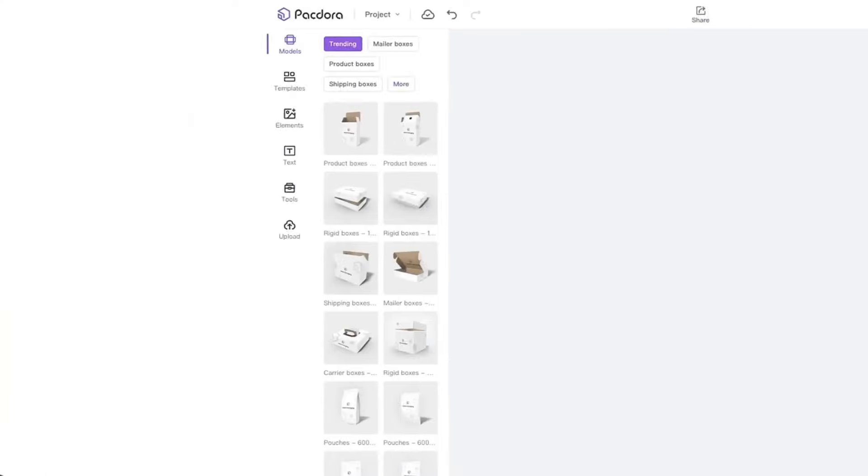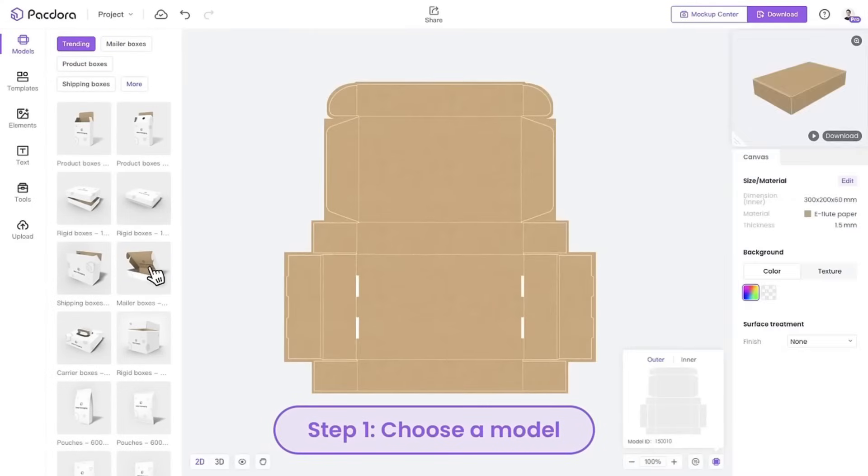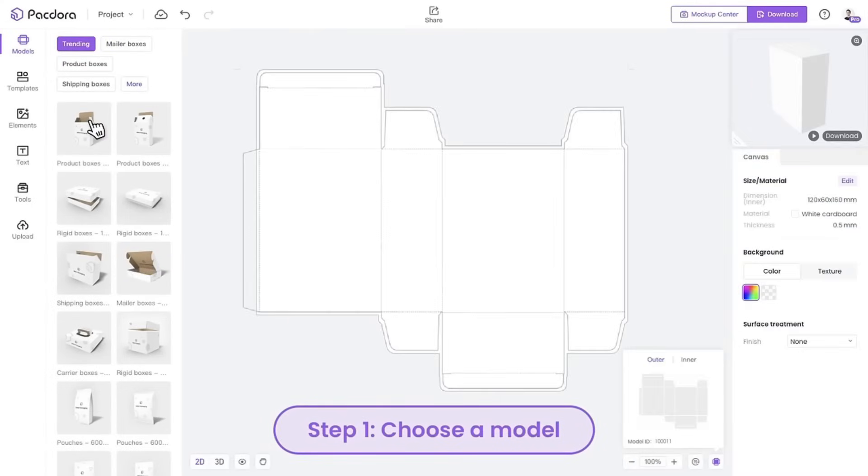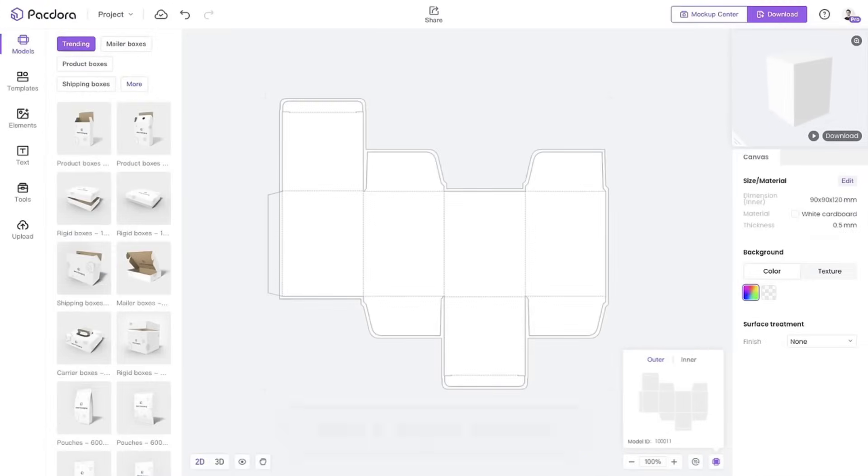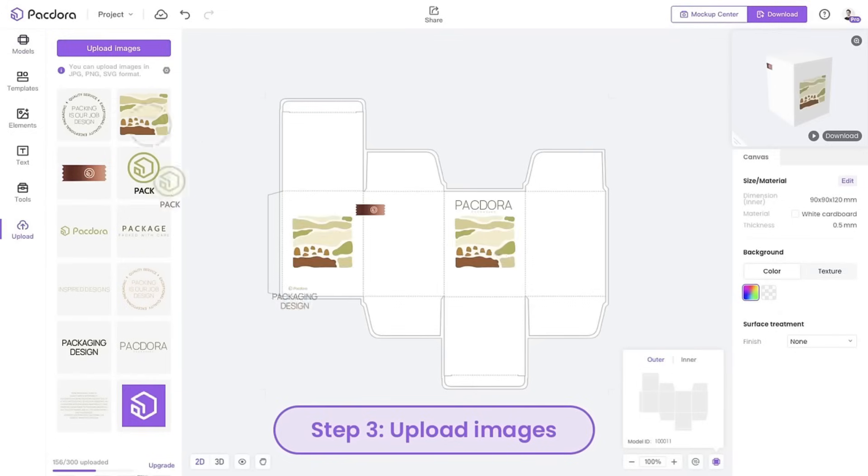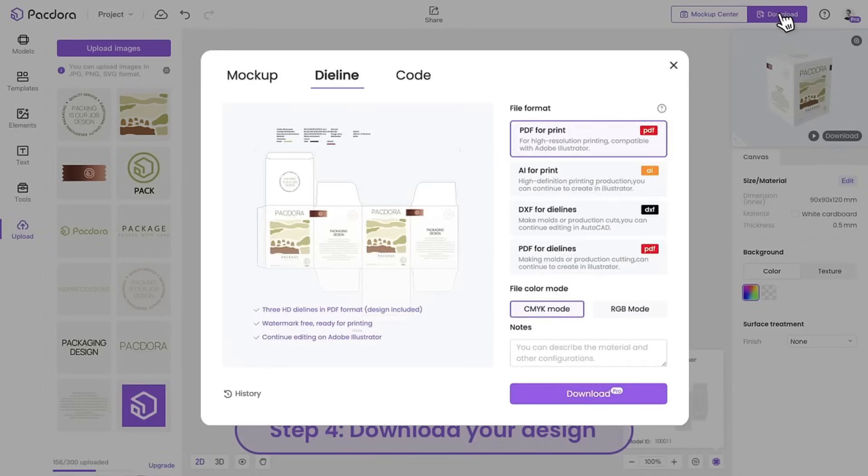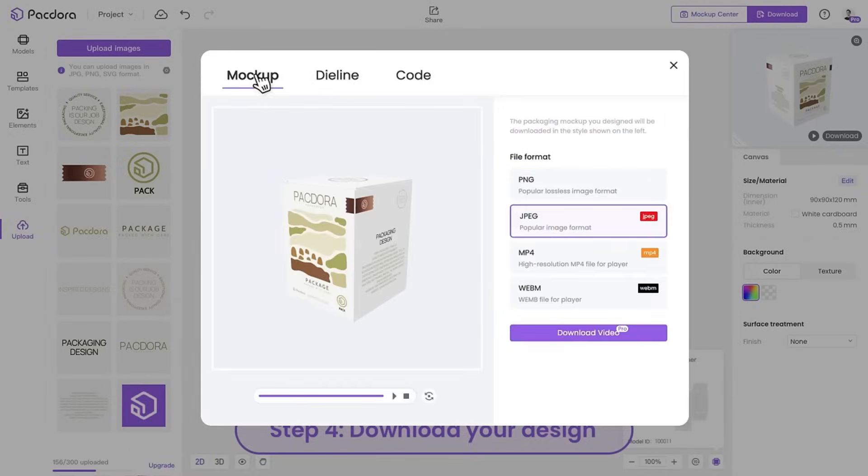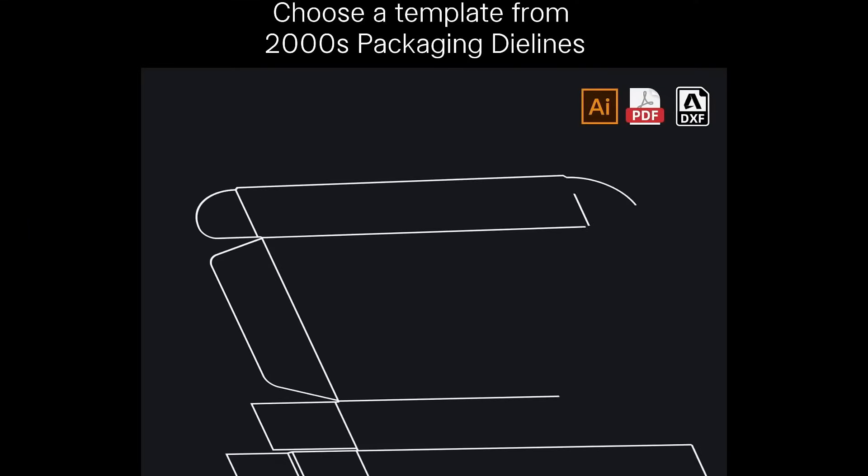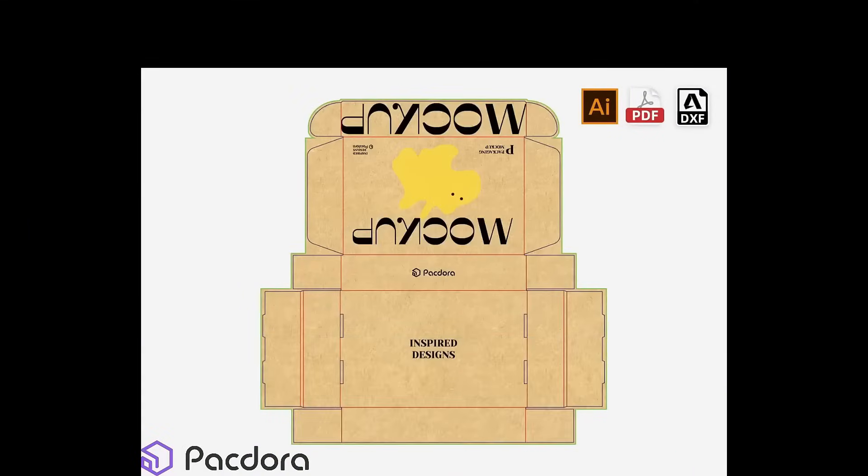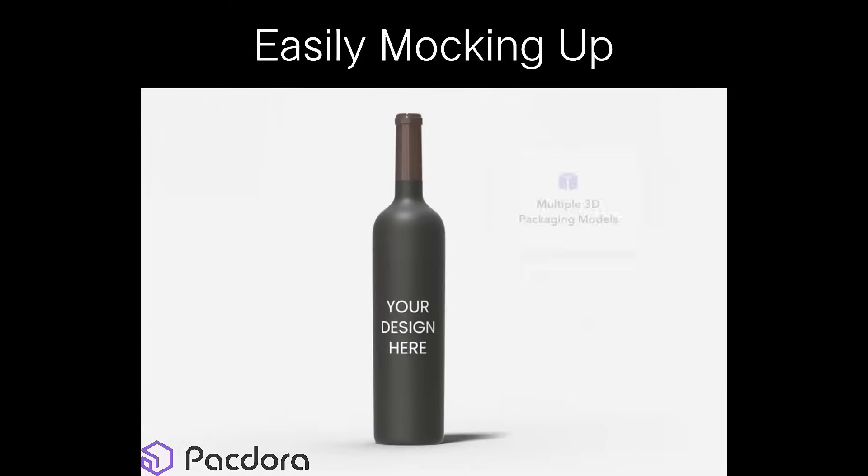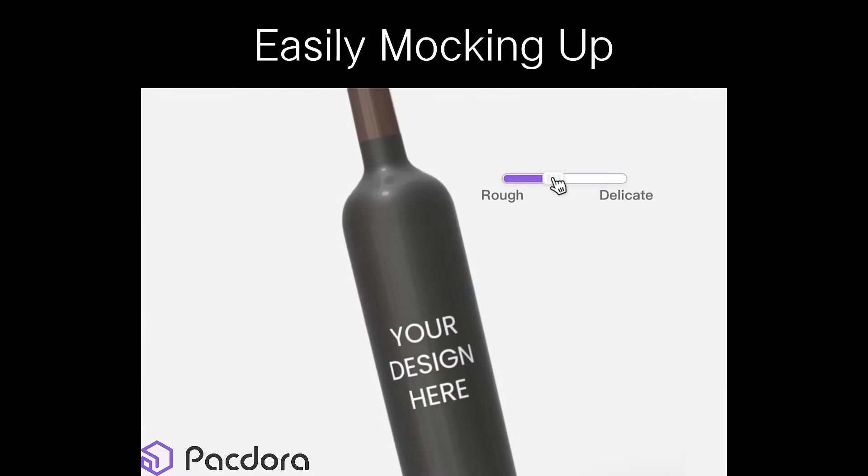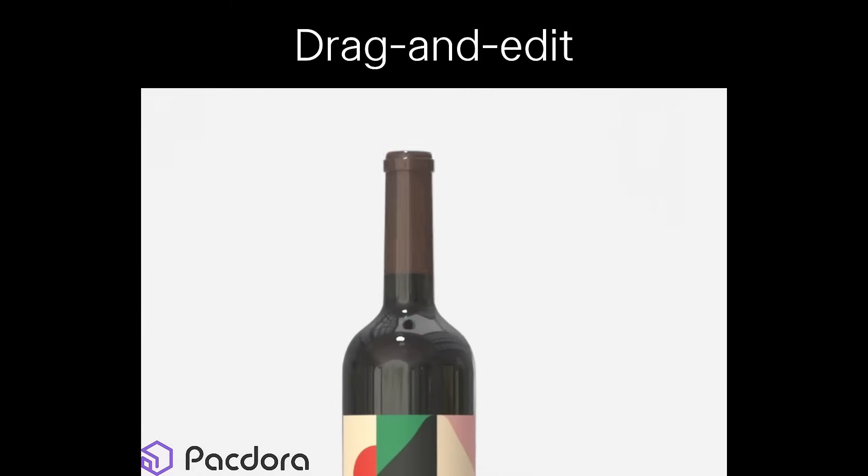Before starting, I would like to introduce an online tool. Packdora is an online packaging design tool that allows users to customize their packaging with their own images, logos, and text. You can easily make product mock-ups in minutes. Packdora gives you the ability to change the dimensions, colors, and materials of your packaging, as well as add your own branding elements.